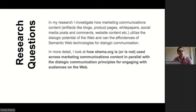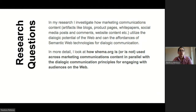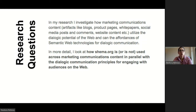In my research, I investigate how communications content utilizes the dialogic potential of the web, and also whether the affordances of semantic web technology can be used for dialogic communication. In more detail, I look at Schema.org and how it is or is not used across marketing communications content, in parallel with the dialogic communication principles for engaging audiences on the web.